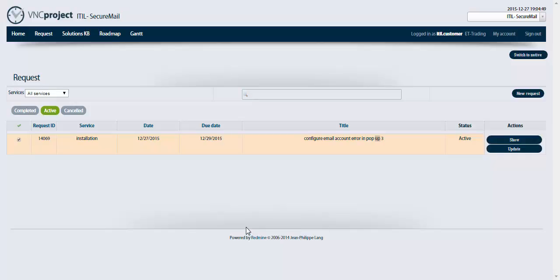Hey everyone, this is Amal from VNC project team. In this video we're gonna show you what's gonna happen in case a customer disapproves a solution suggested by the support organization. For this example we're gonna use ticket 14069.